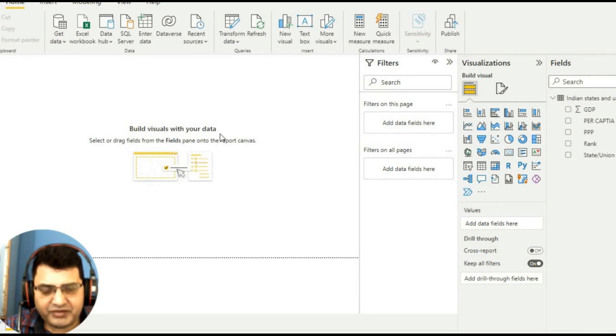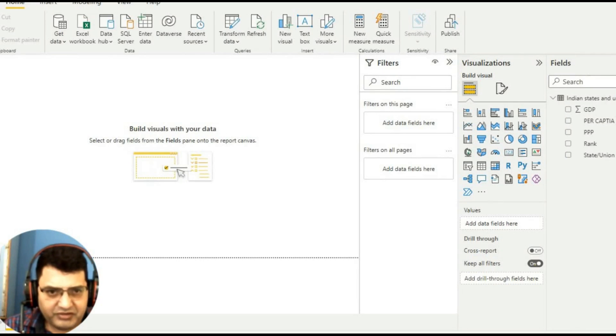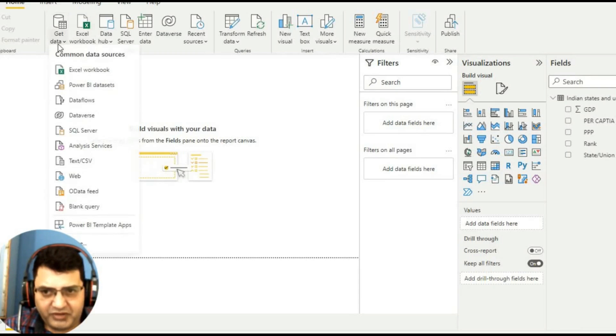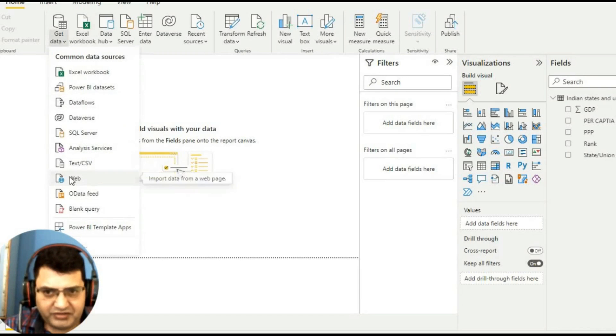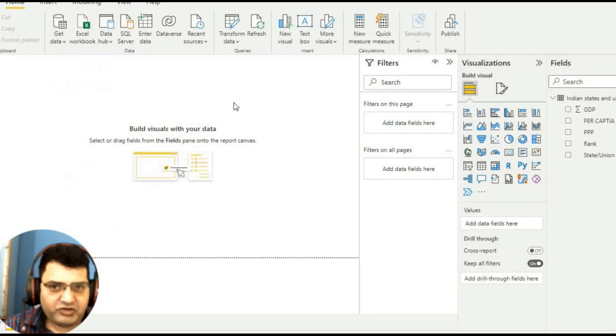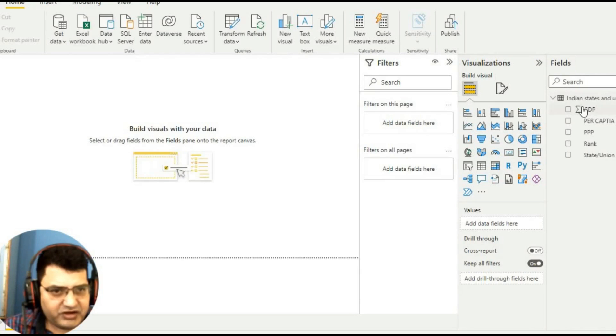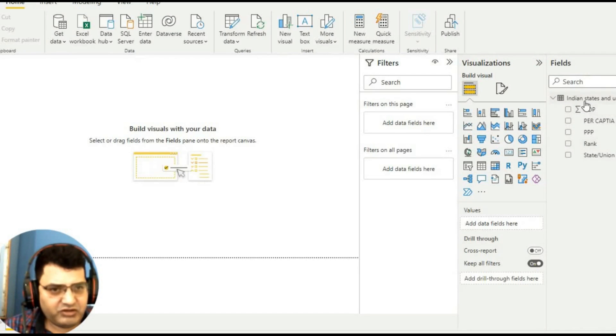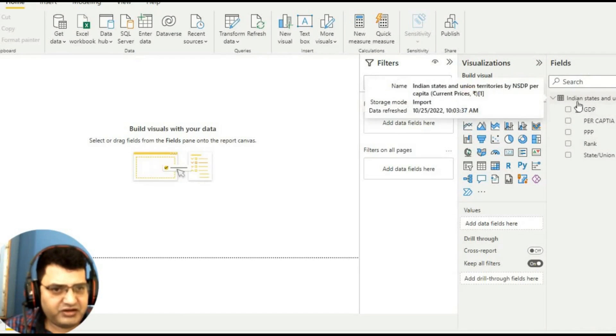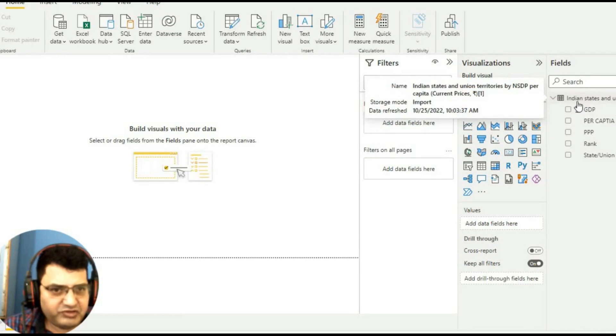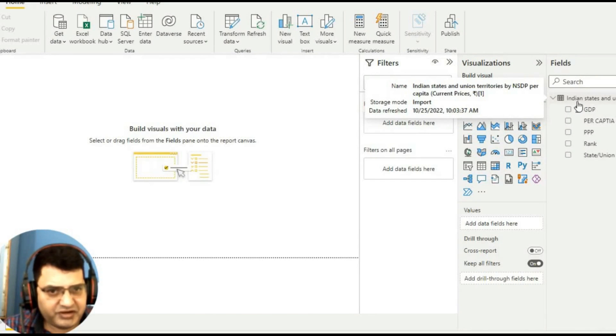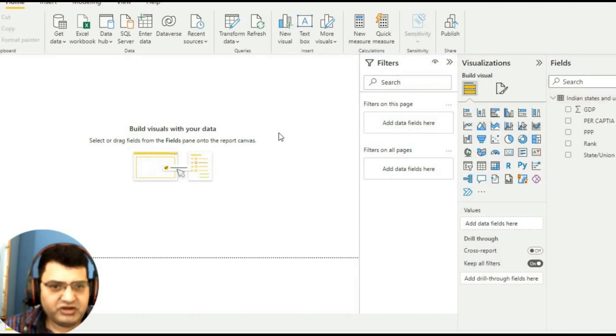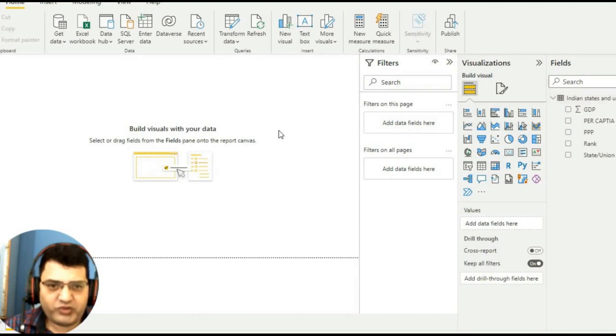Now after copying, I loaded that file. The data - there are many sheets - so I downloaded this Indian states and Union territories by per capita income. Now we are going to create a map with this data.